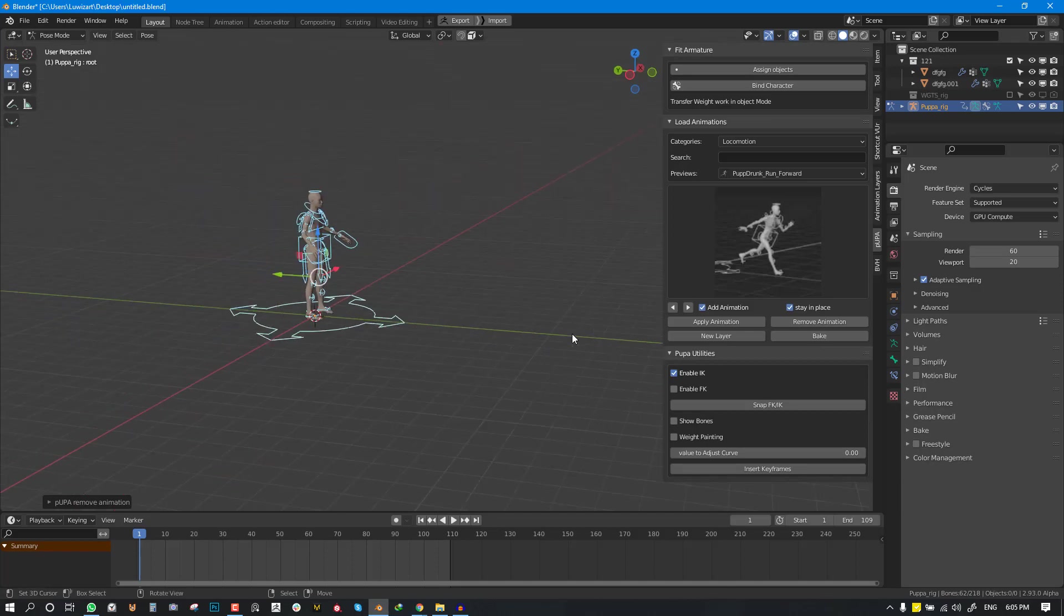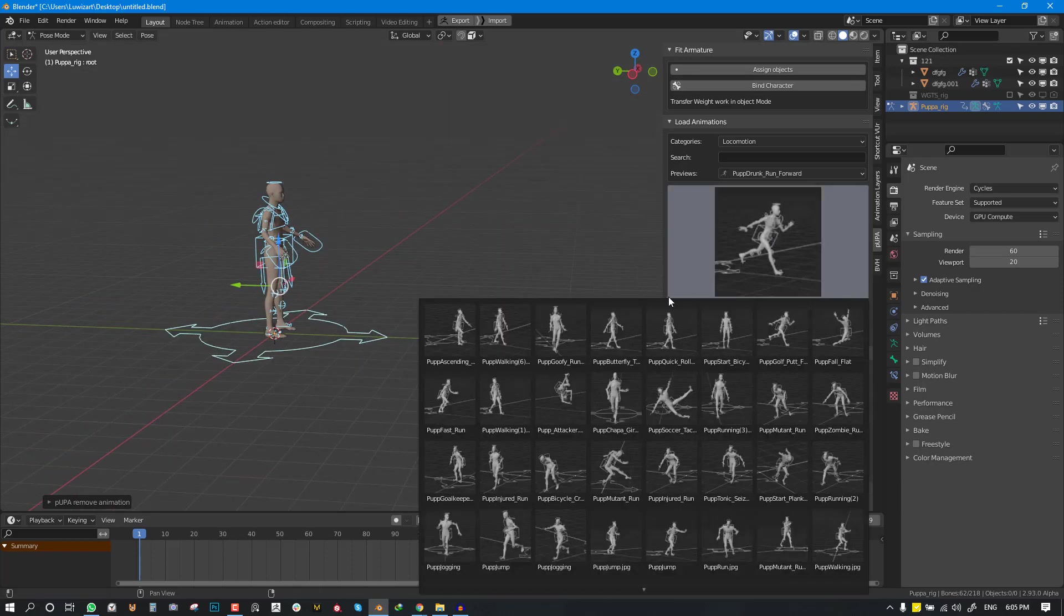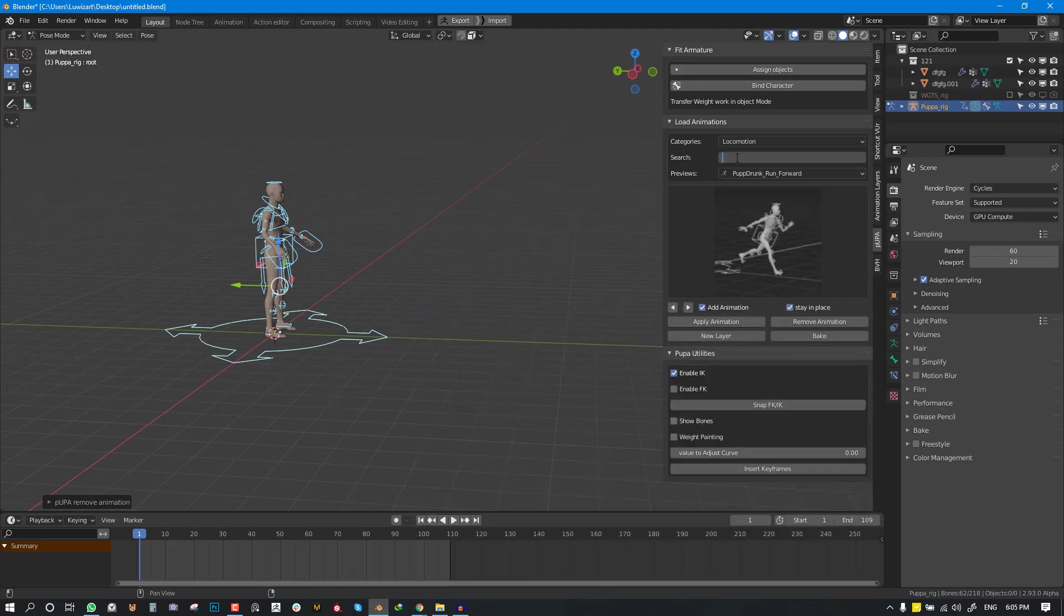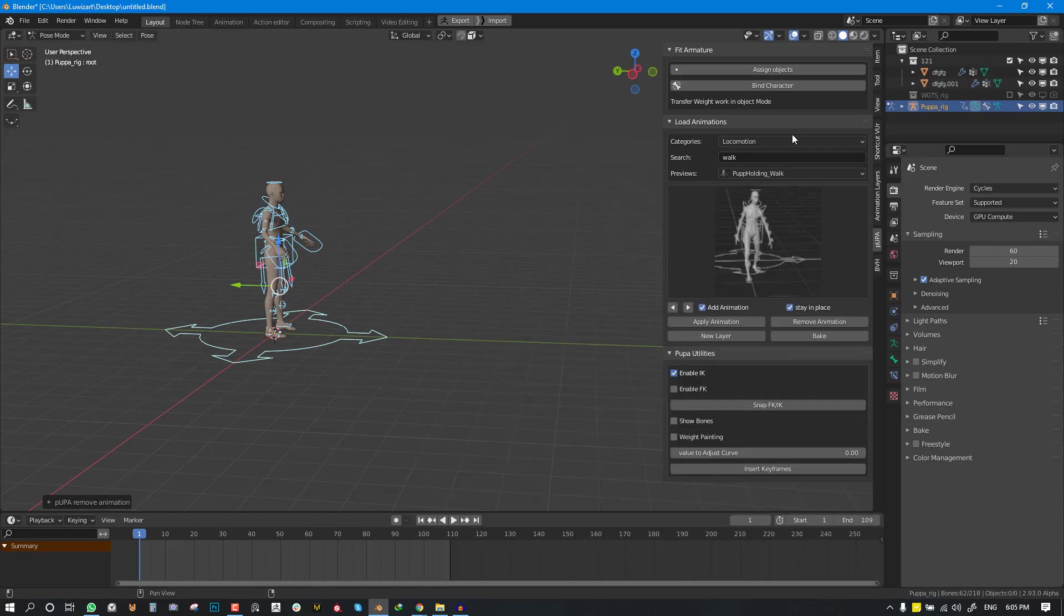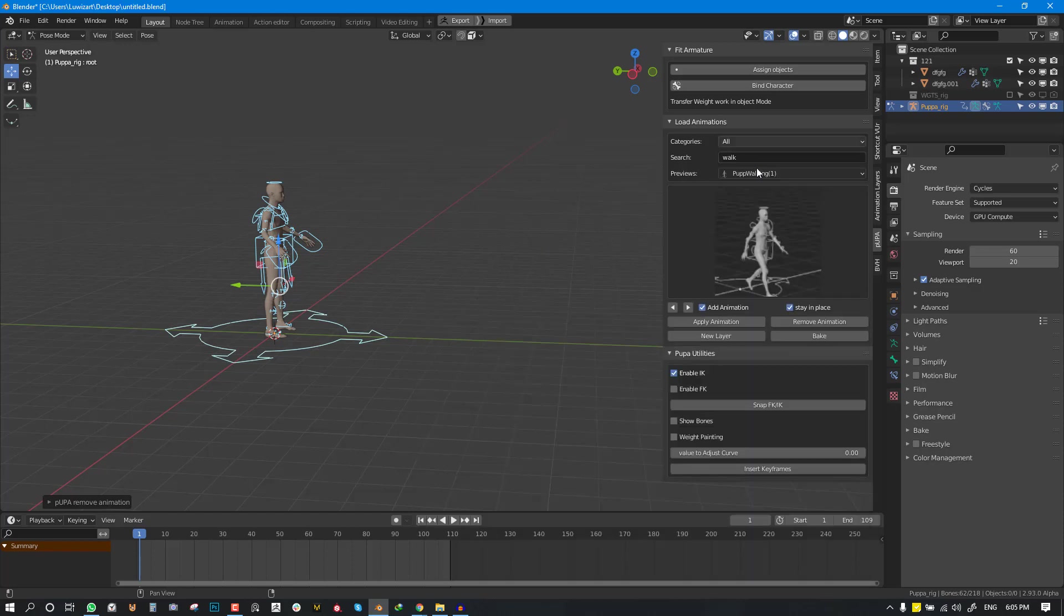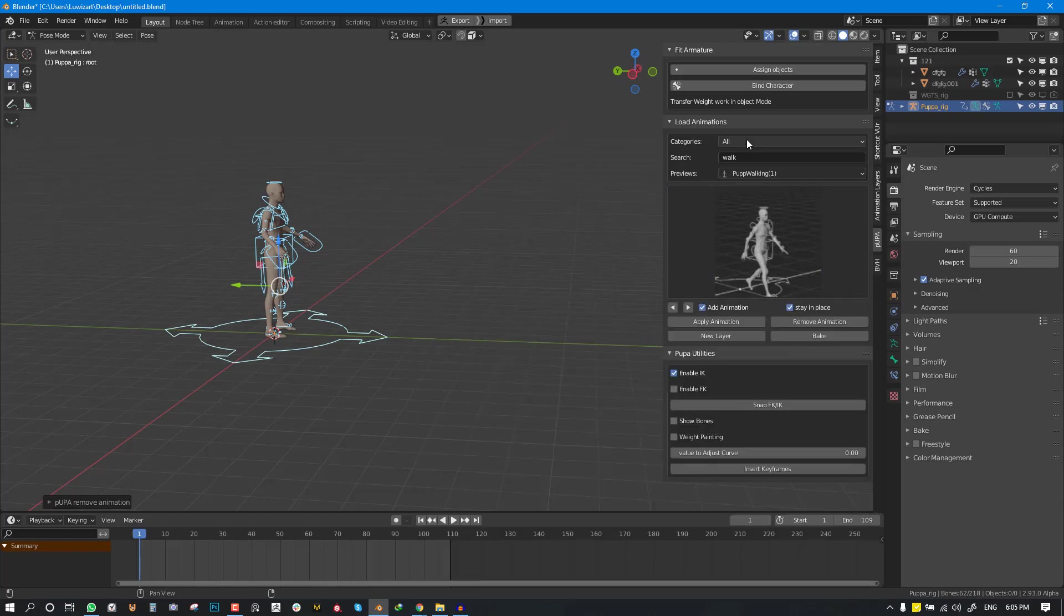So it's quite easy. You can just go ahead and search for walk and you have everything related to walk.